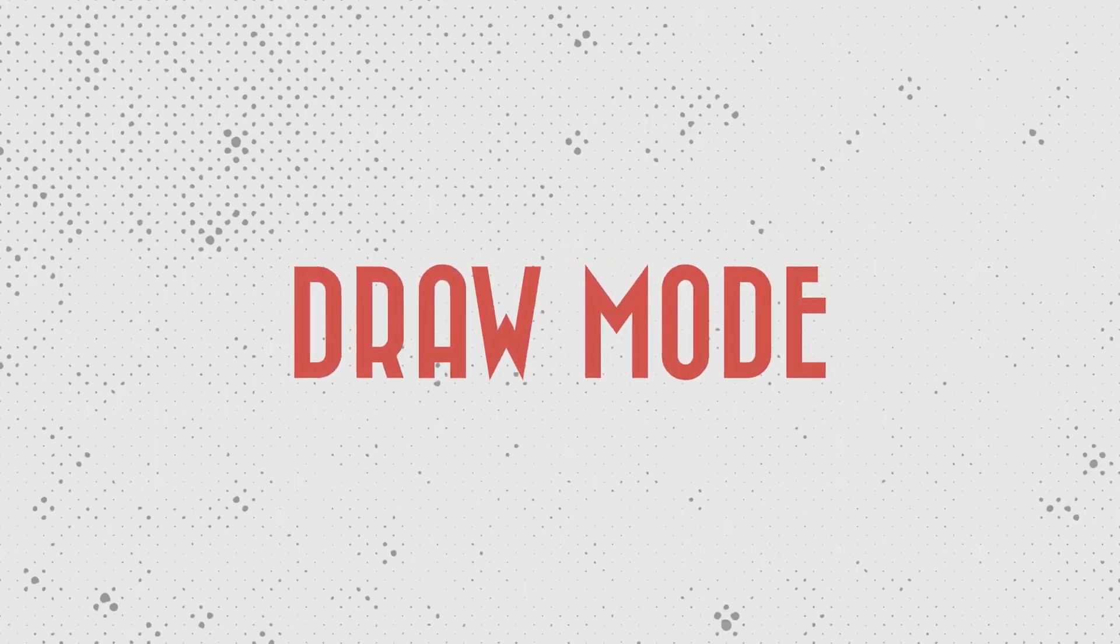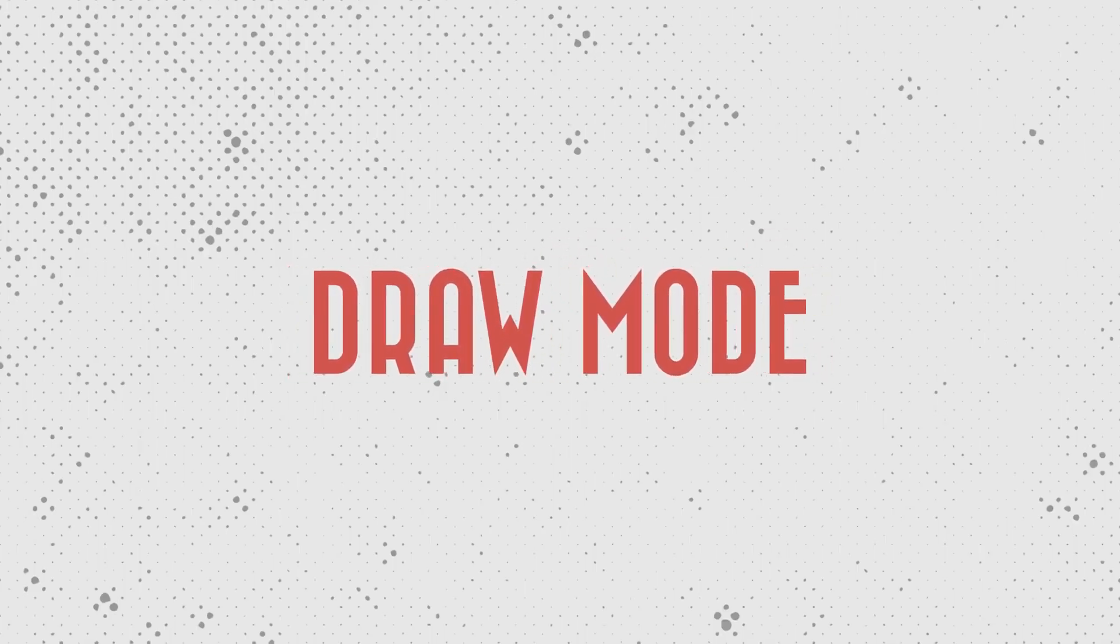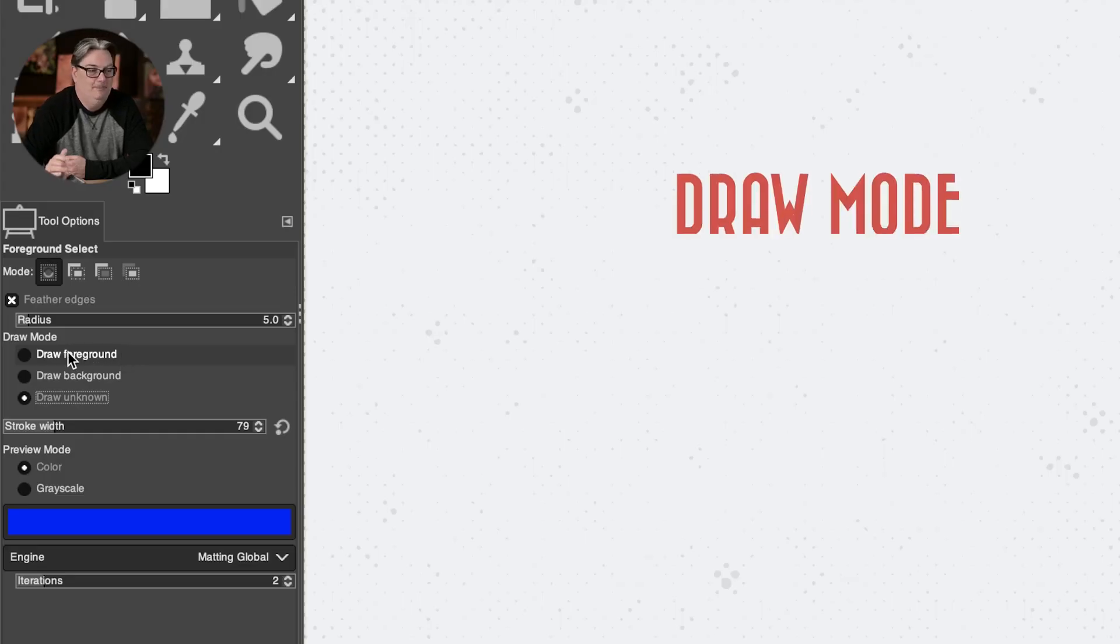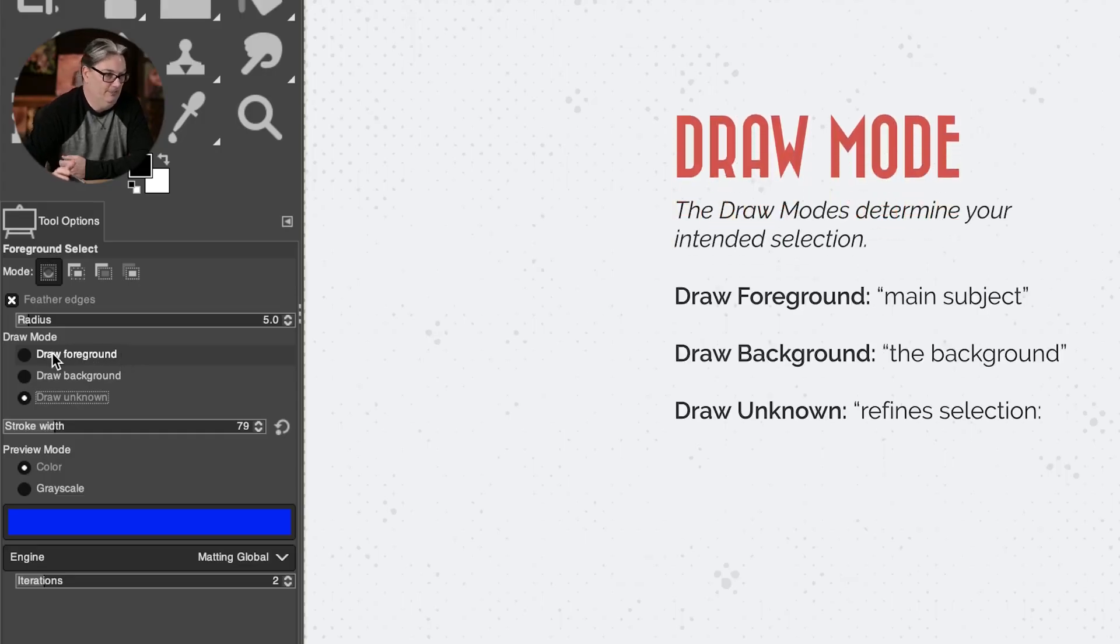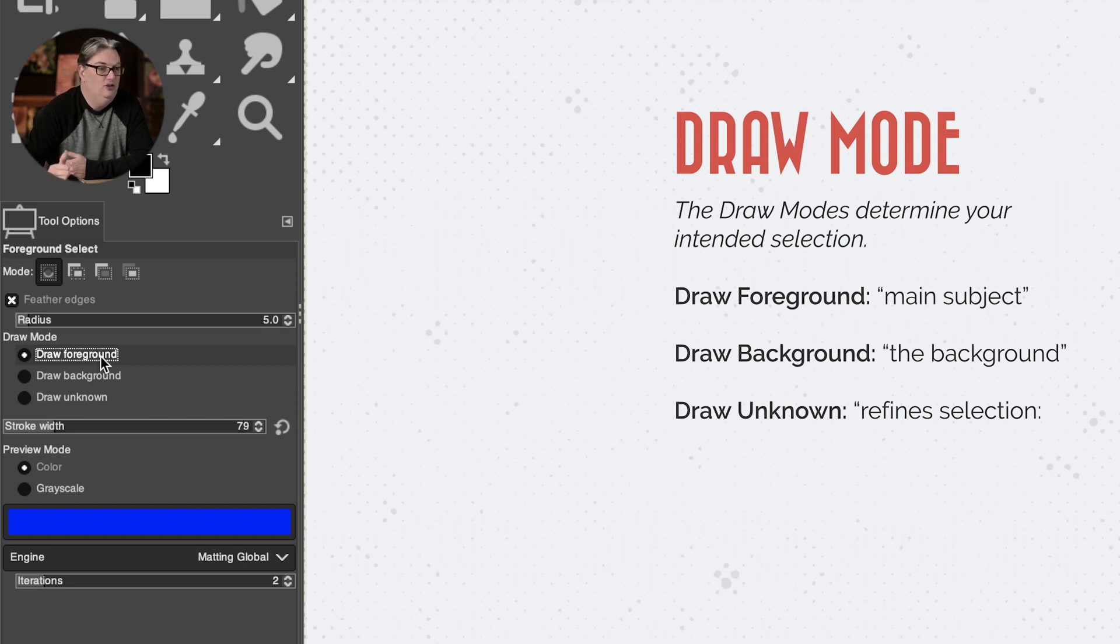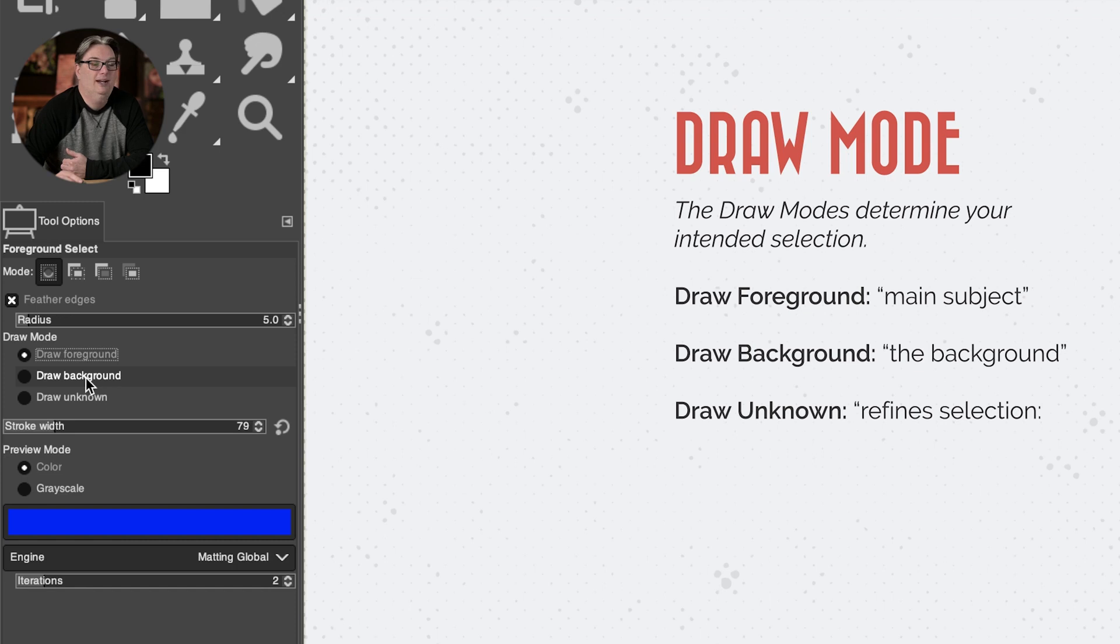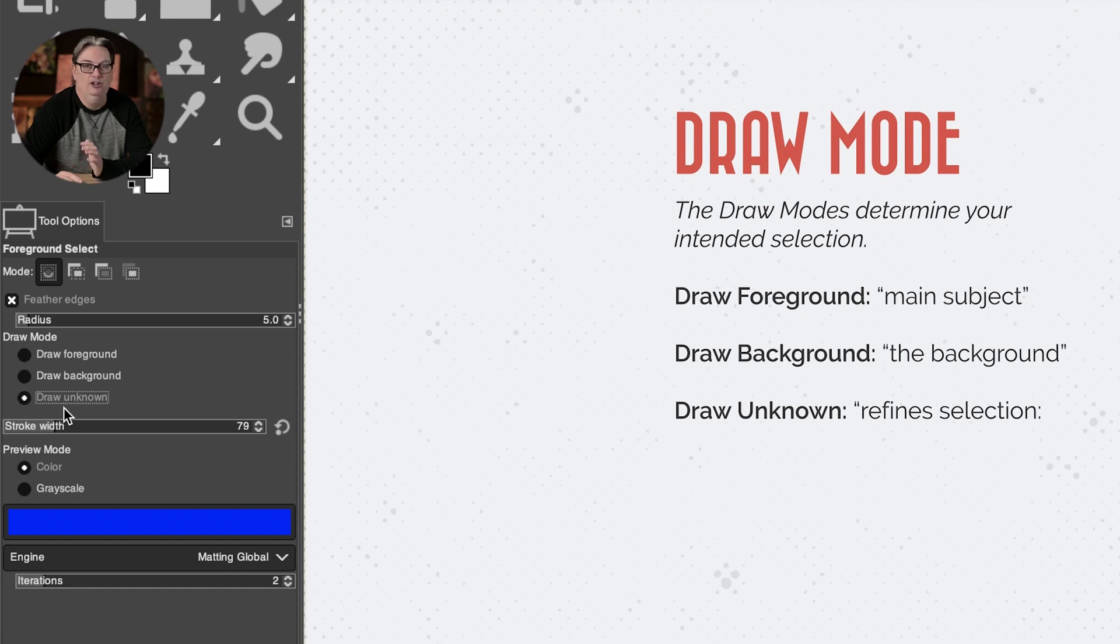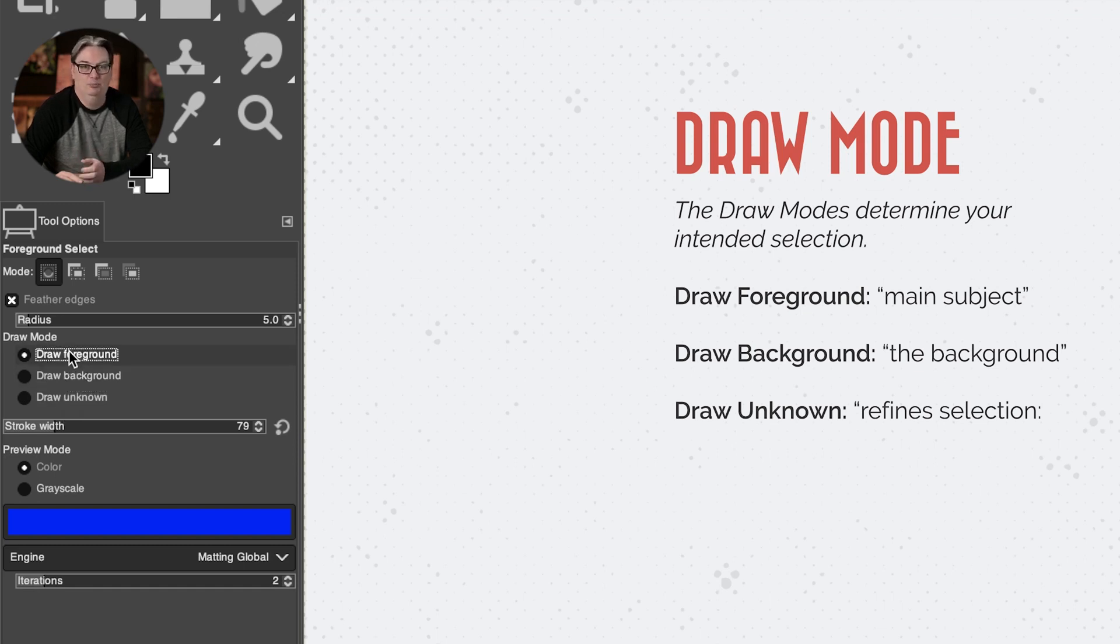Next we have draw mode. So the draw modes determine your intended selection. If your target is a subject in the foreground, then you'll use the draw foreground option. If you want to select the background, then you're going to use the second option and draw unknown is used to refine the selection process, which I'll demonstrate later in this tutorial.